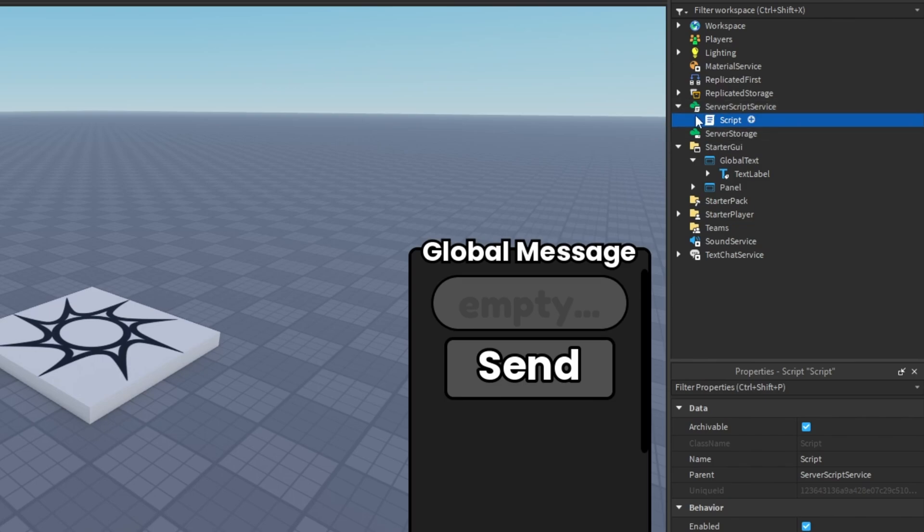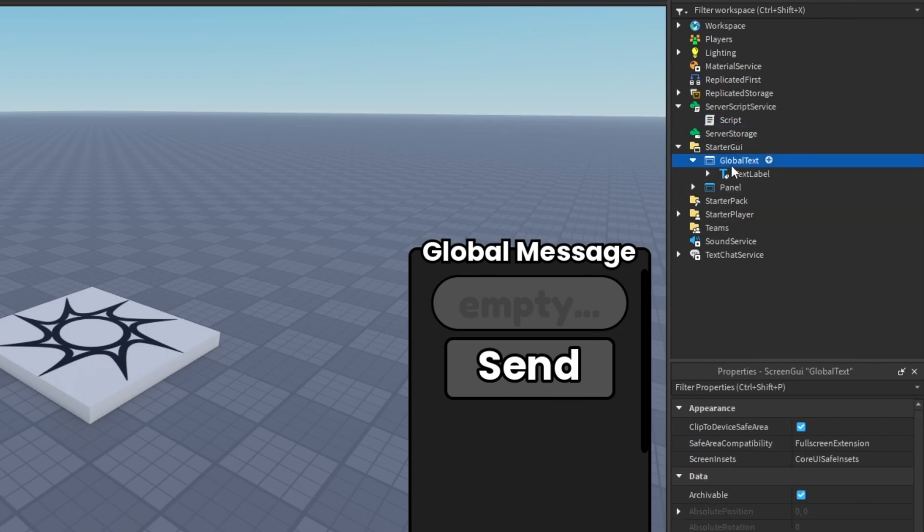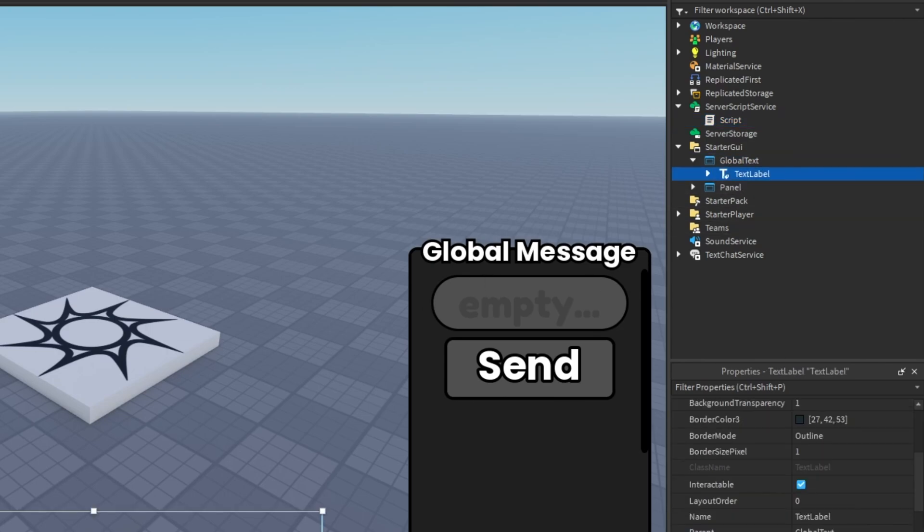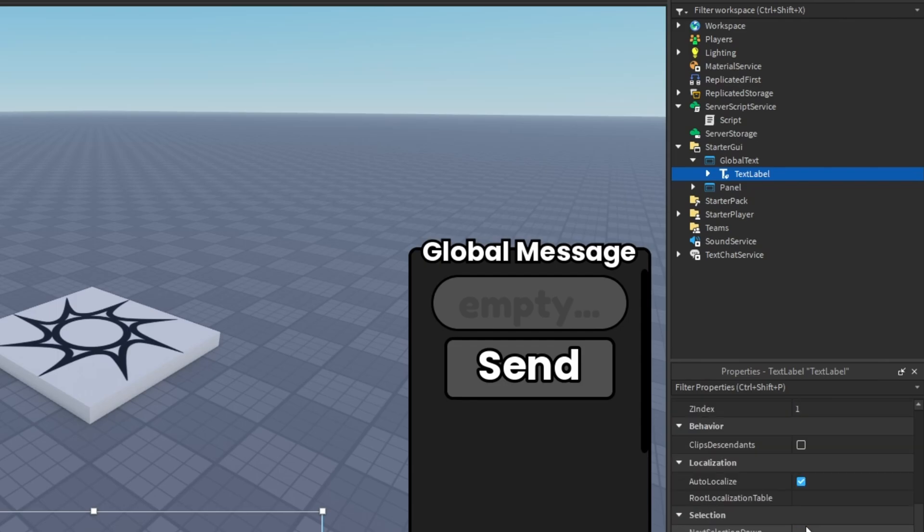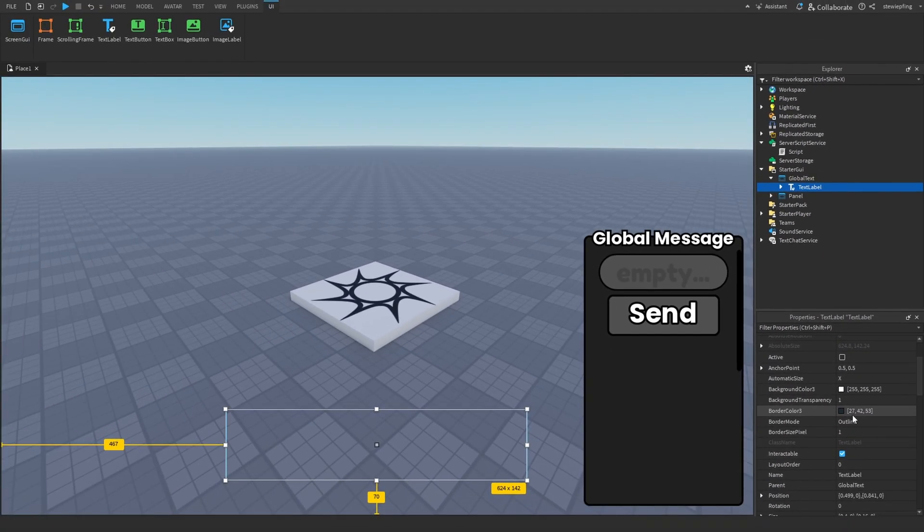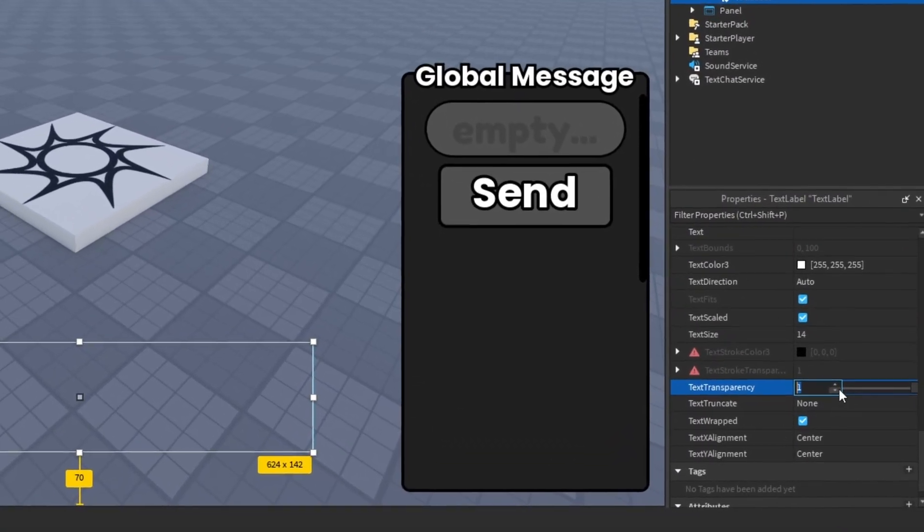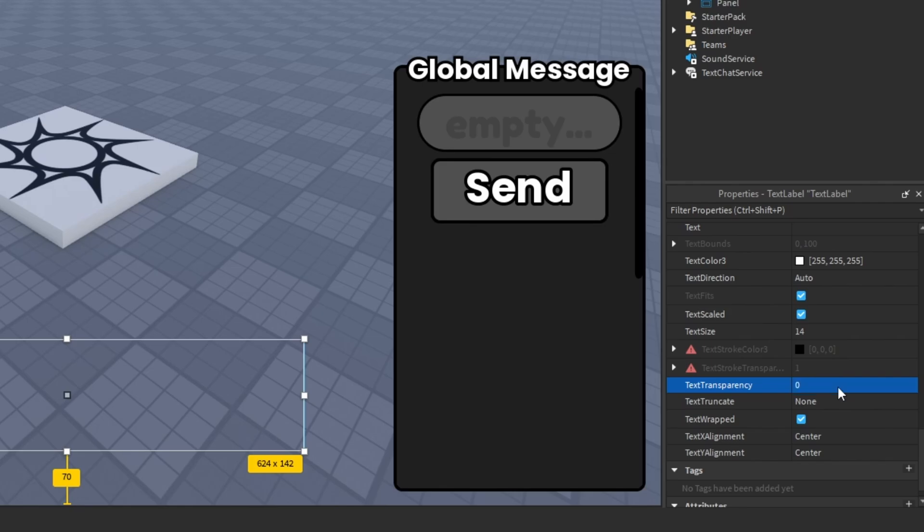Then we have a server script in server script service. And then I have two screen GUIs in starter GUI, one of those being the global text screen GUI which houses the text label that displays on everybody's screen.